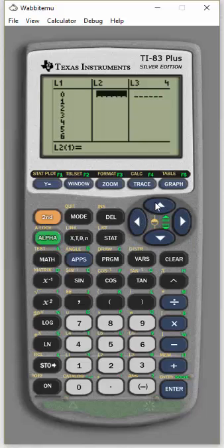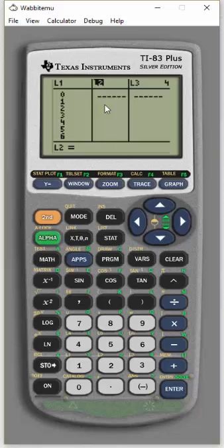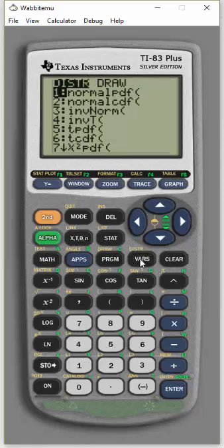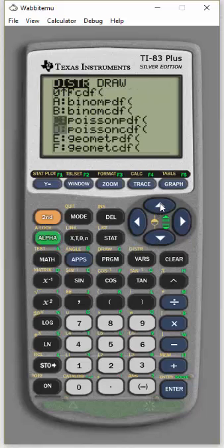Then go to the top of list 2 and highlight the L2. Make sure you have that highlighted. Then second VARS. That's going to get you to distributions. And then arrow up or down until you get to binomial PDF.